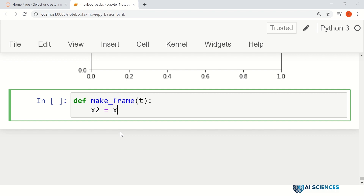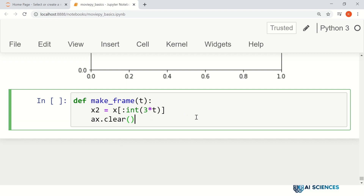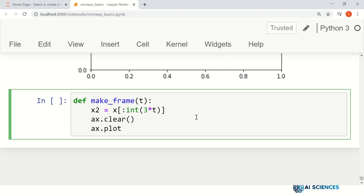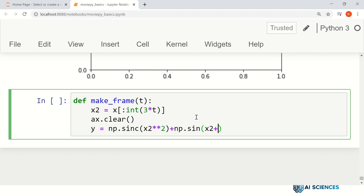For that time, we make x2 as x from the start to int(3 * t) — picking that many data points. We set ax.clear and then define y as np.sin(x2**2) + np.sin(x2) + 2 * np.pi / duration * t. That's our y value and x2 is our x value.